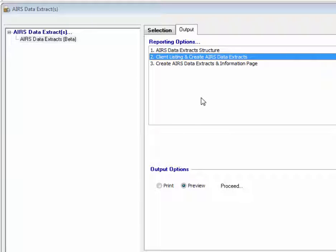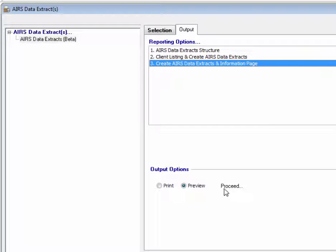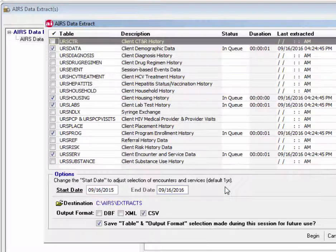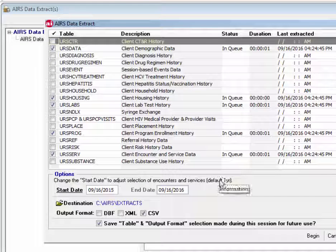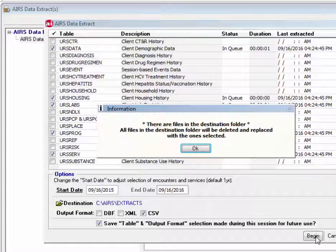The third reporting option, create AIRS data extracts and information page. Follows the same process. We click proceed. It brings us to our data extracts selection screen. Down at the bottom, click begin.